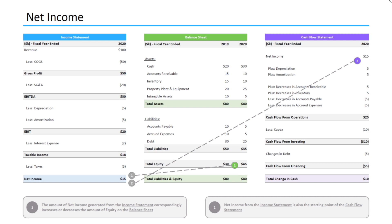Let's jump into it. First, net income, which is the bottom line of the income statement, flows into both the balance sheet and the cash flow statement. The amount of net income generated from the income statement correspondingly increases or decreases the amount of equity on the balance sheet. So in our example, in 2020, the income statement generated $15,000 of net income, and this correspondingly increased our equity account on the balance sheet from $30,000 in 2019 to $45,000 in 2020.